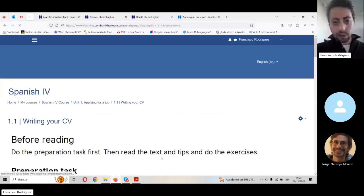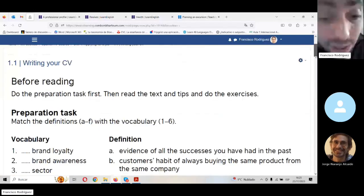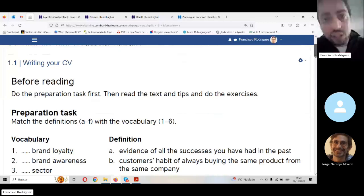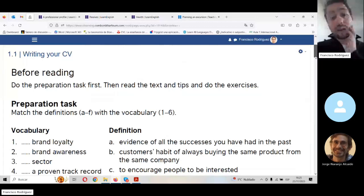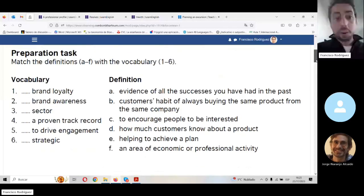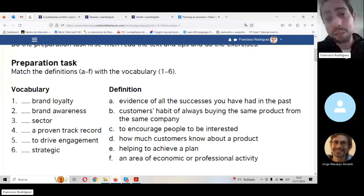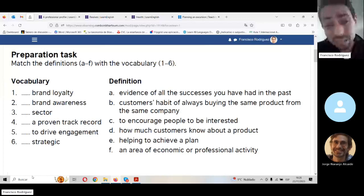What have we done? We have just transferred these contents from this PDF file to Moodle. There's not such a big difference. Here's why this is important for me when teaching a foreign language — Spanish or English or whatever. We've got everything here. Now, what I want to do is have students do the tasks, but I don't want to provide them with a written key.